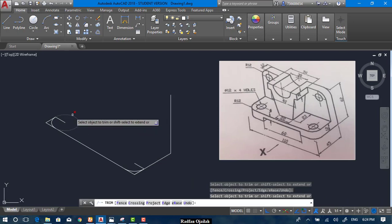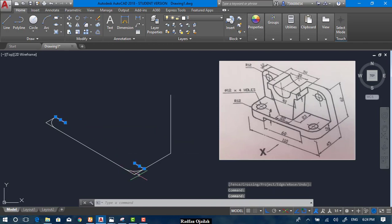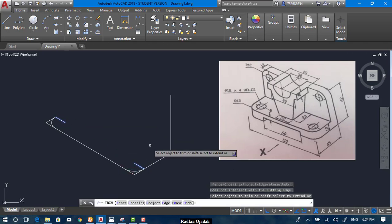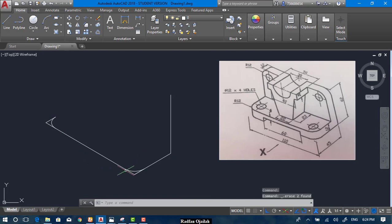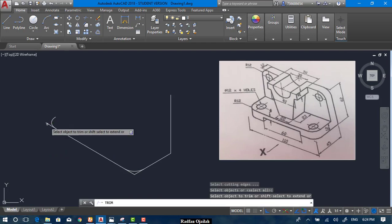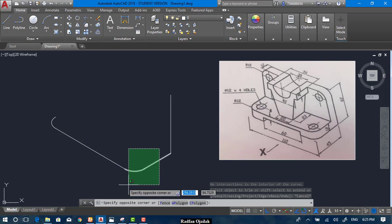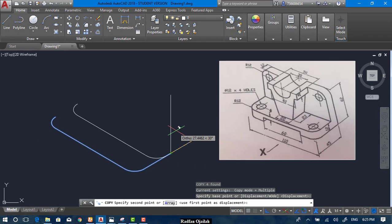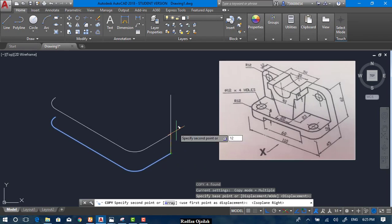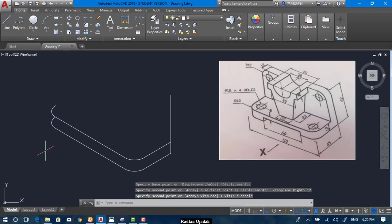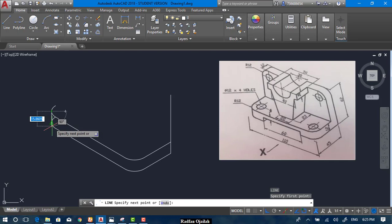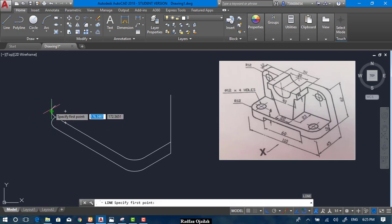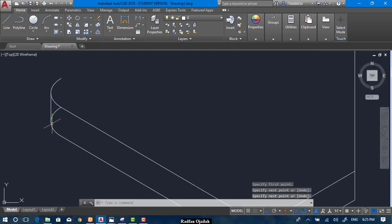Now we can trim and delete this one. Select everything and copy from here going upward a distance of 12 — that is the thickness. Now draw a line from the quadrant point. This is the quadrant point. And trim.